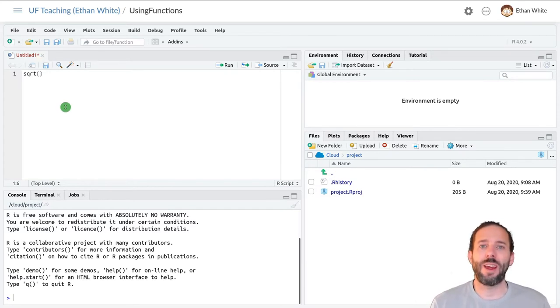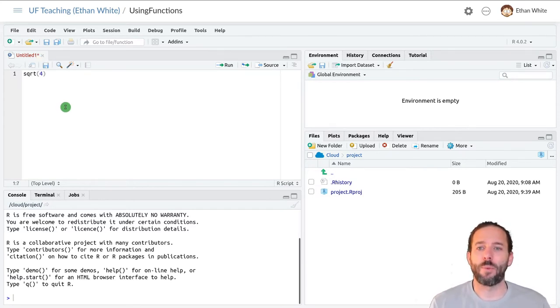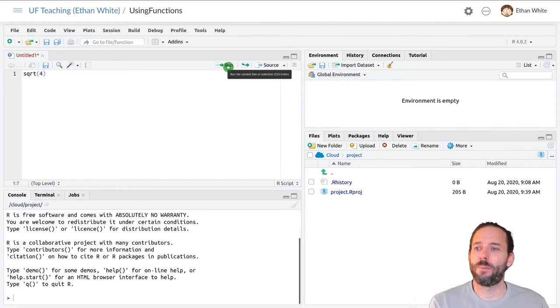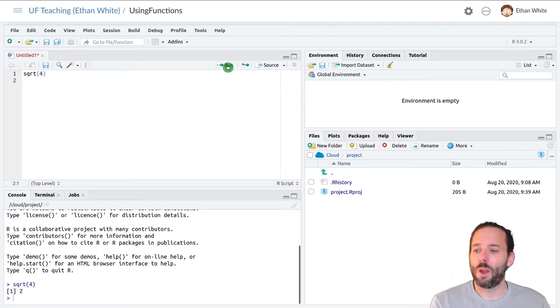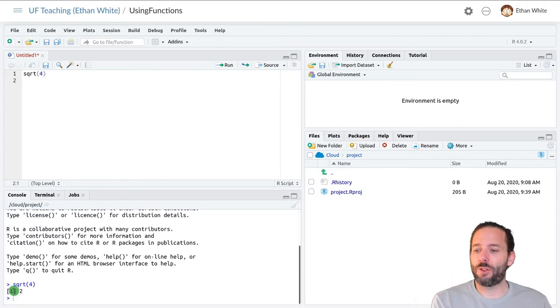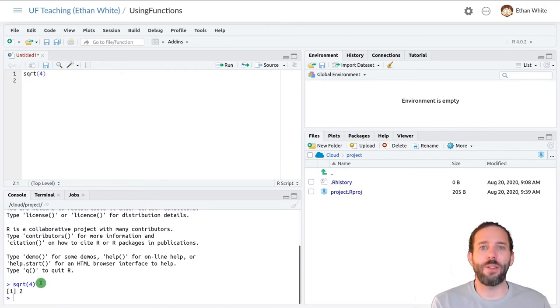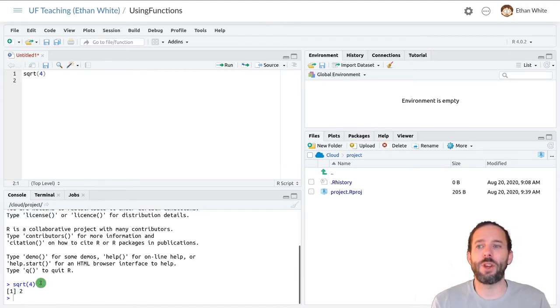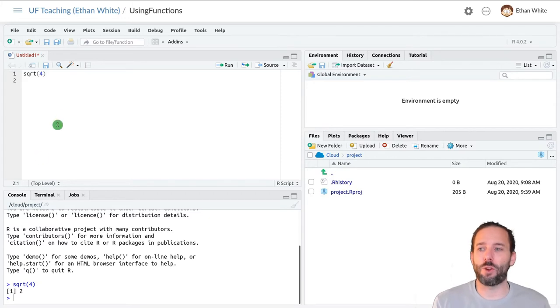So let's take the square root of 4. If we then click the Run button, we'll see down in the console that R has taken the square root of 4 and given us back the answer, which is 2.